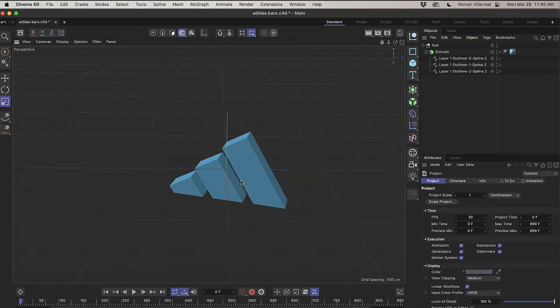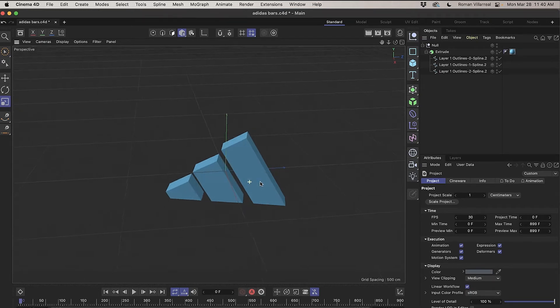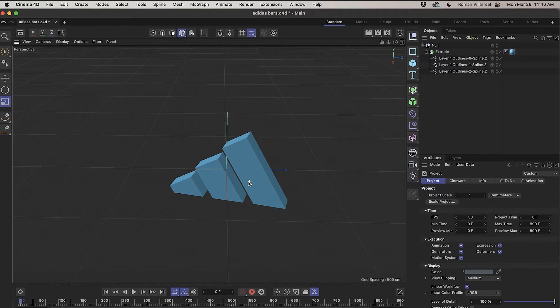In this brief tutorial, I'm going to show you how you can bring your paths from Illustrator and turn them into splines inside Cinema 4D Light.